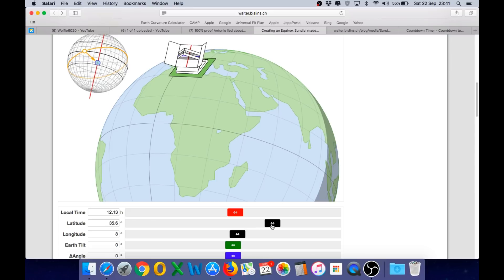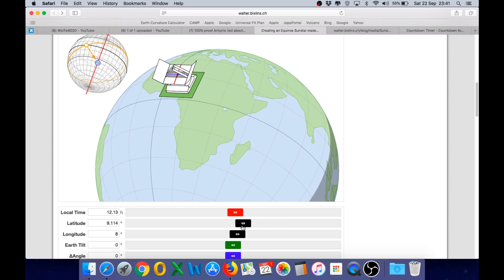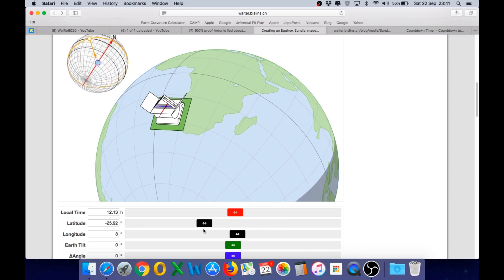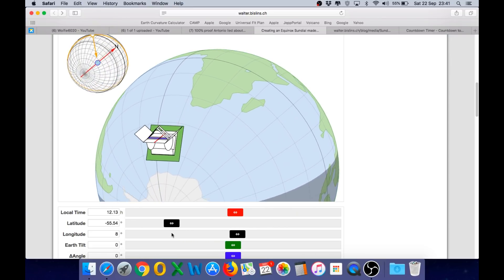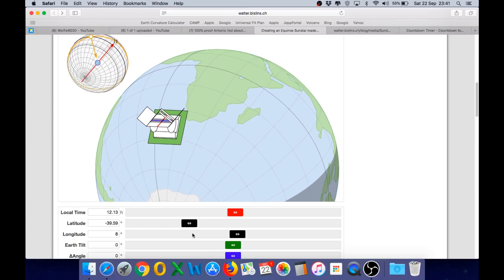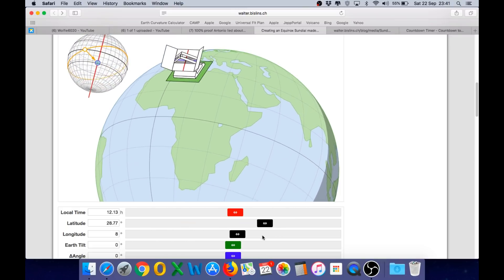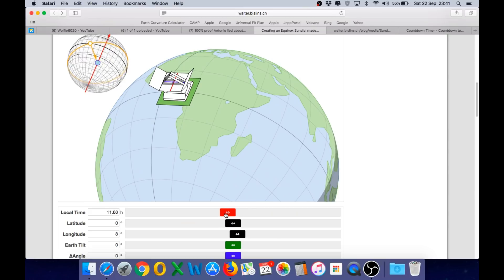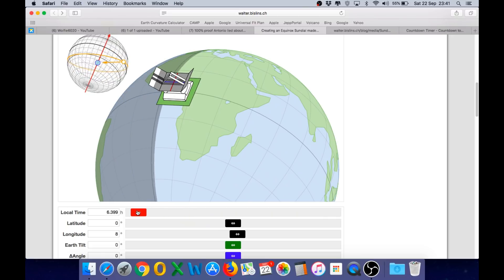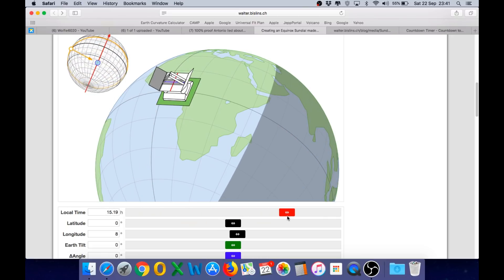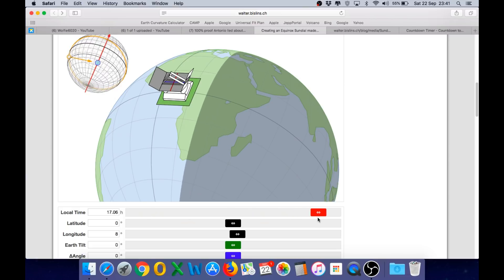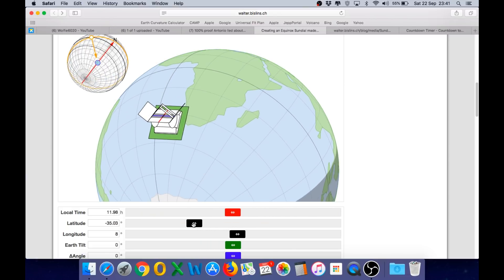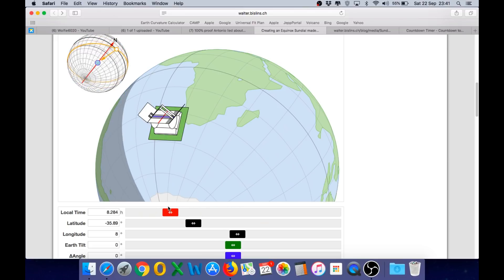And two, the sundial actually has the same orientation for any location on the Earth that it would have on the equator. It is the same angle and when we move the time slider again we are seeing the same parallel lines indicated. And that is true for any position on the Earth.